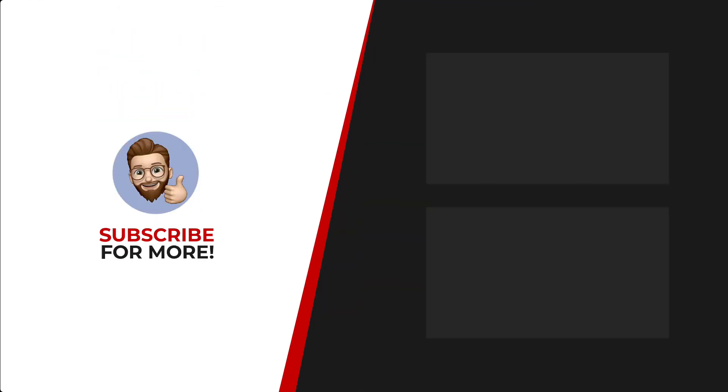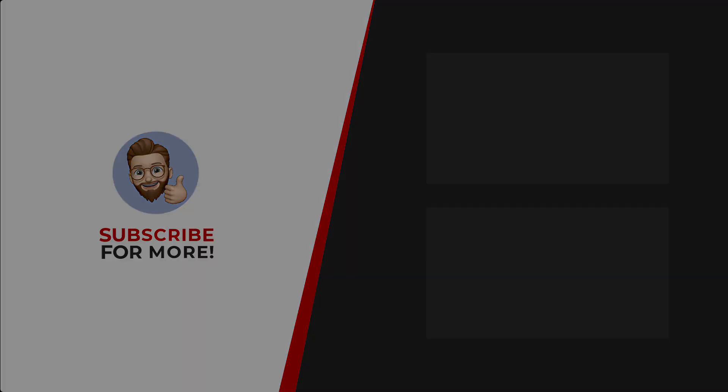Thanks for watching. If you'd like to see more content like this, be sure to check out the channel. And if you like what you see, don't forget to hit that subscribe button.